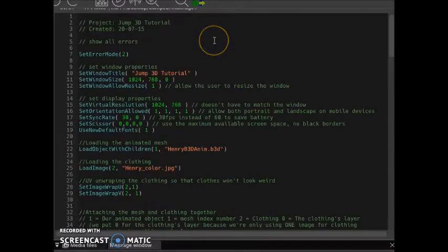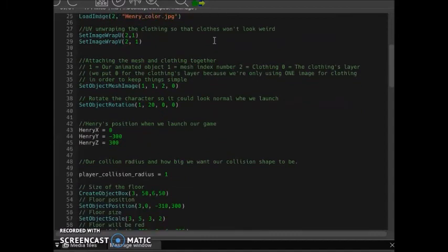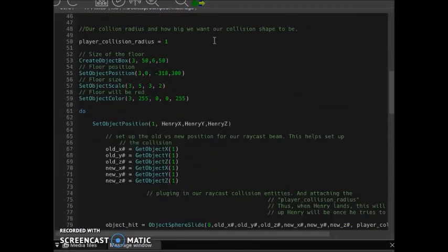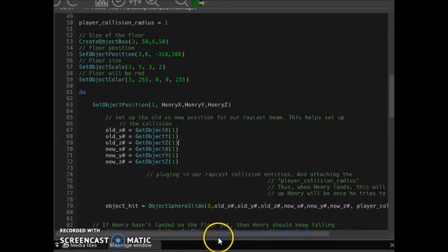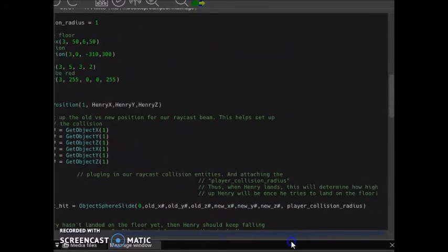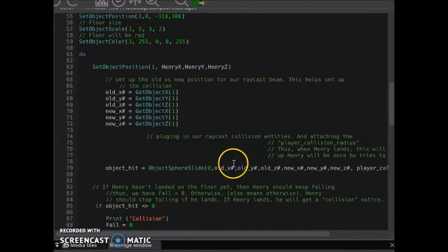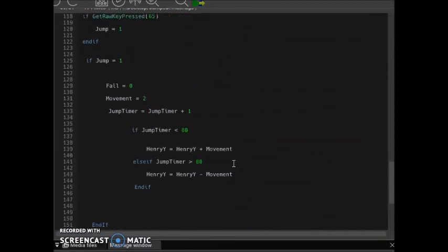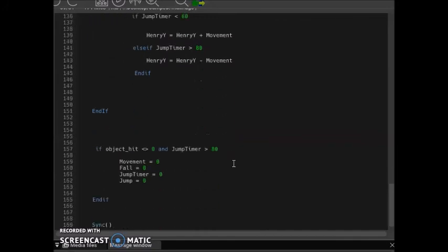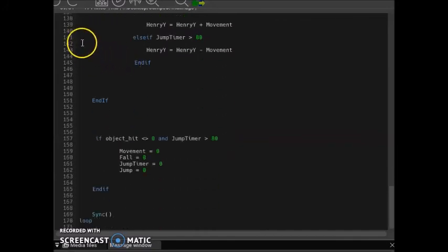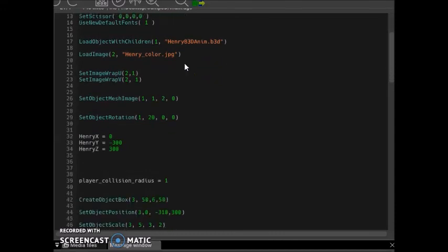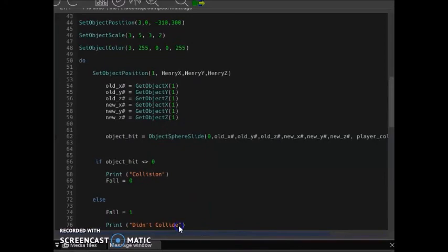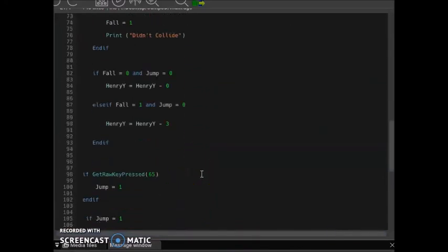Here is the entire code — I realized the screen recorder didn't capture the entire code the first time. Pause the video as needed. And here is our code without the comments.